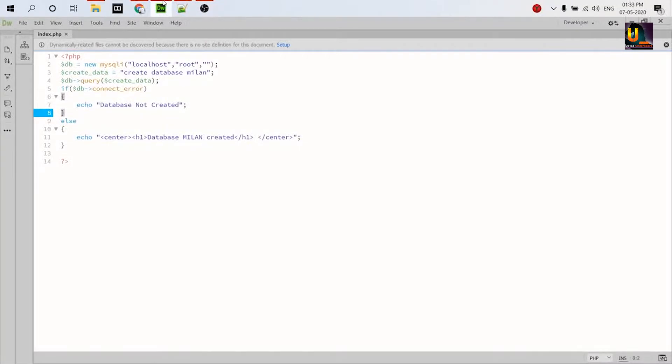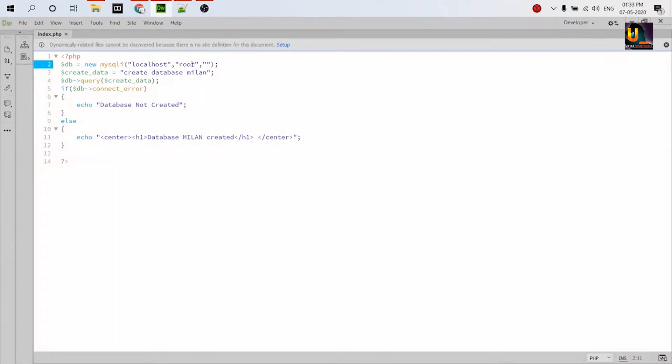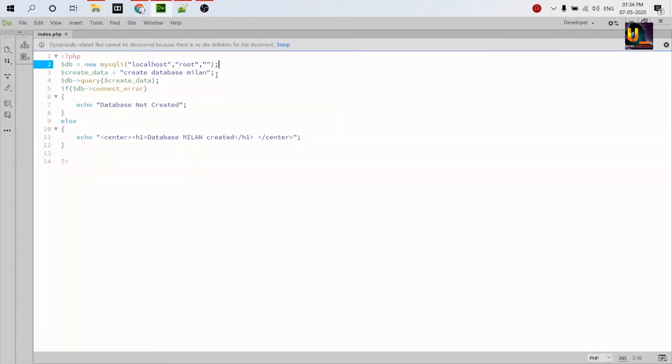So this is my laptop screen and I've prepared code for this example. This is a PHP code. The first line is connecting to the database, whatever it is, maybe MySQL or MariaDB.